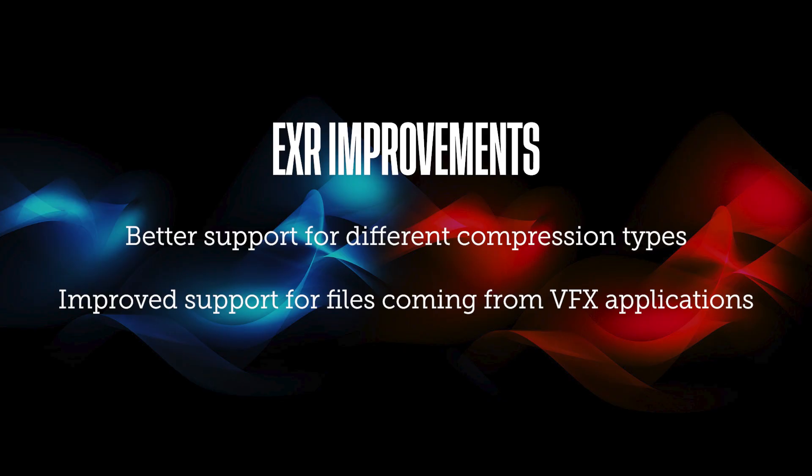EXR ILM libraries have been updated with EXR performance improvements and better support for the many compression types inside Nucoda Infinex and improved support for files coming from VFX applications.